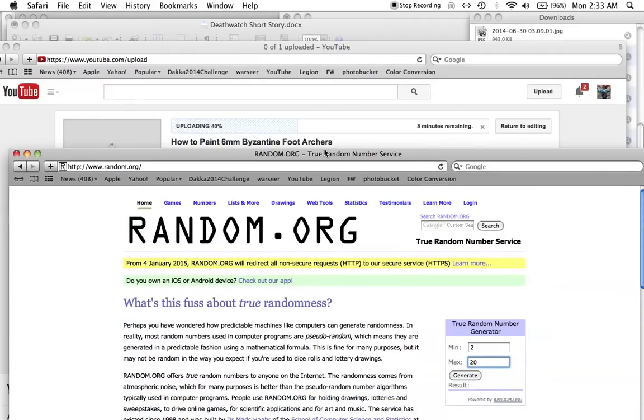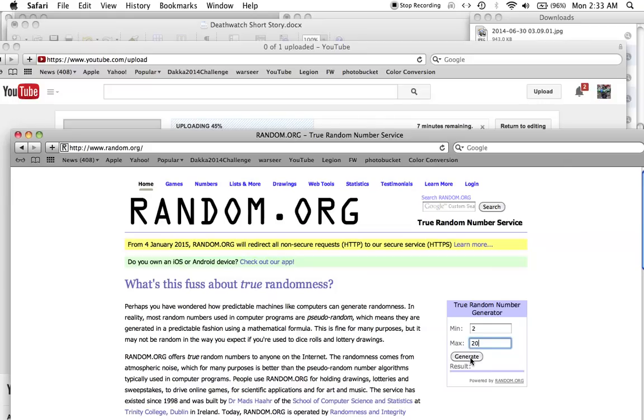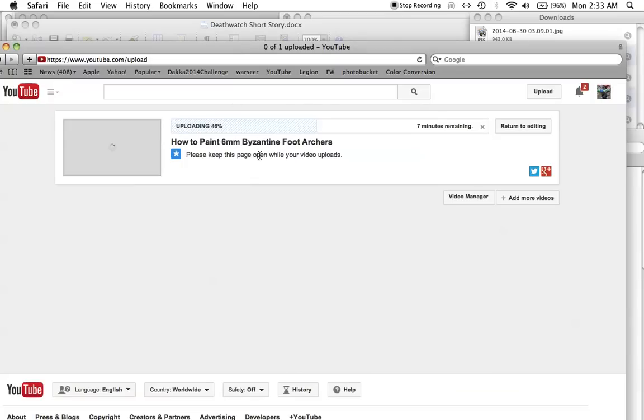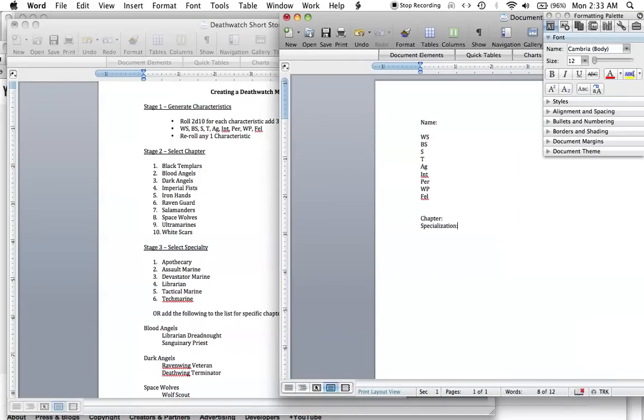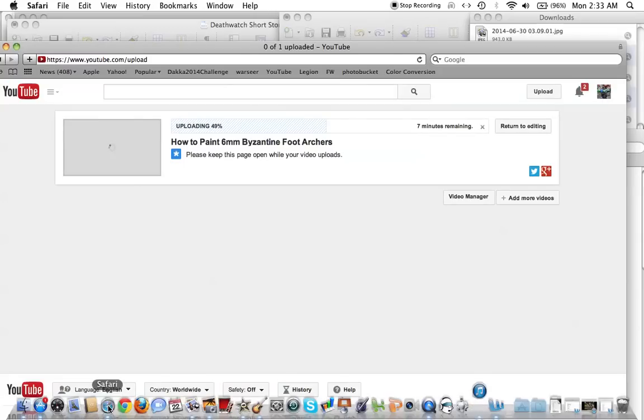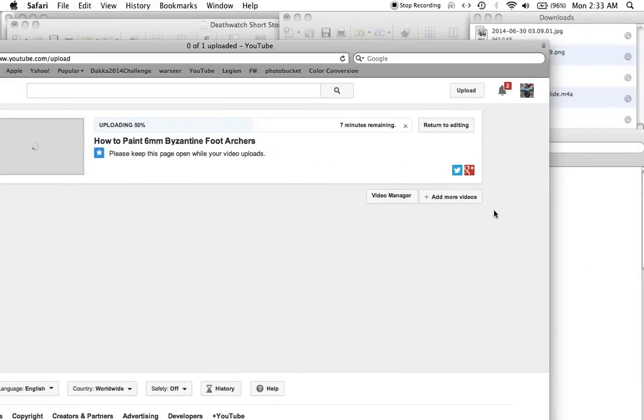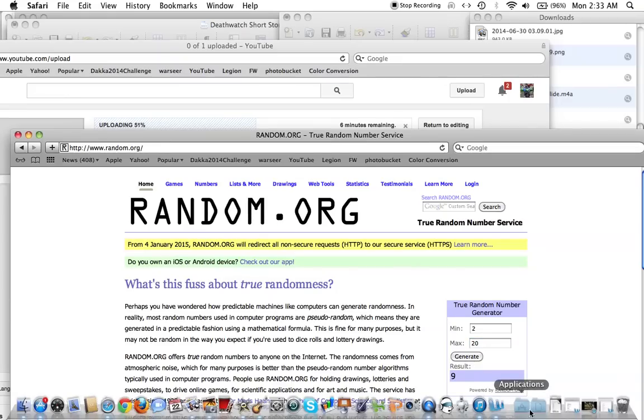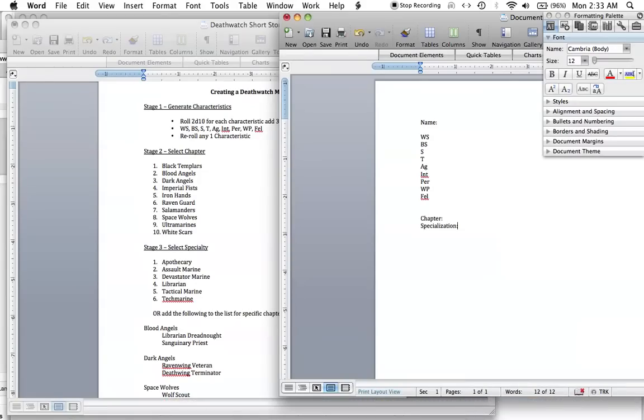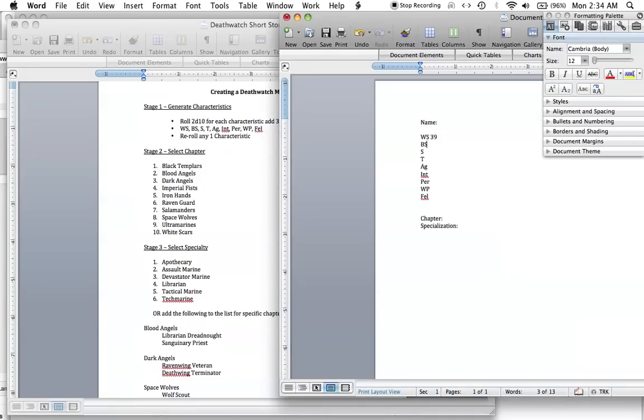We're going with a minimum of 2 and a maximum of 20, because when you roll two 10-sided dice, the lowest numbers you can get are 1s. So the lowest score I could get would be a 2. The highest, if I rolled 10s on both dice, would be 20. So weapon skill, we generate 9. Then ballistic skill, 20—that is awesome, that is the best we could have hoped for. So plus 30 is 50. We have a character here who's very good at shooting.